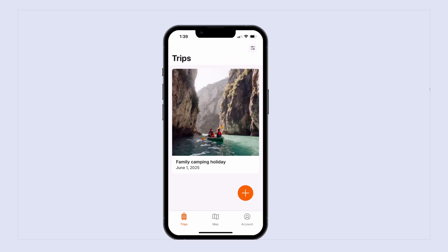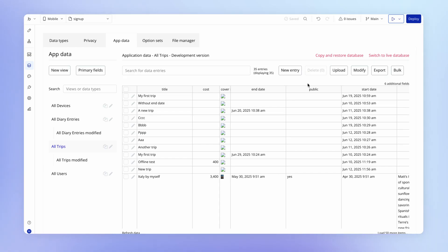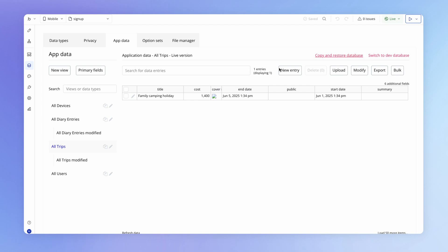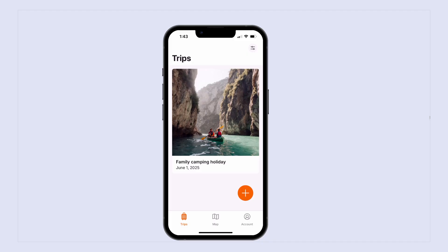One thing I want you to notice is that as I create data within this live app, that data exists not in our development database but in our separate isolated live production database. You can always see this by clicking here to switch to the live database, which will show you the data that currently exists within your live database, including any users who have signed up.